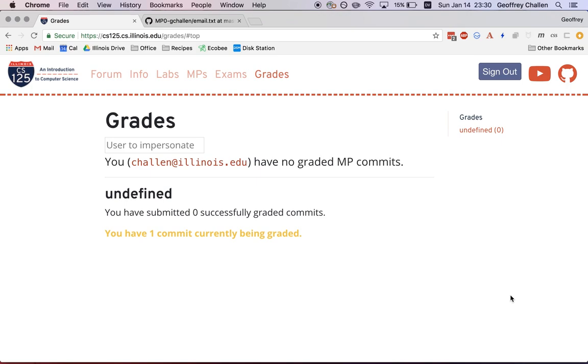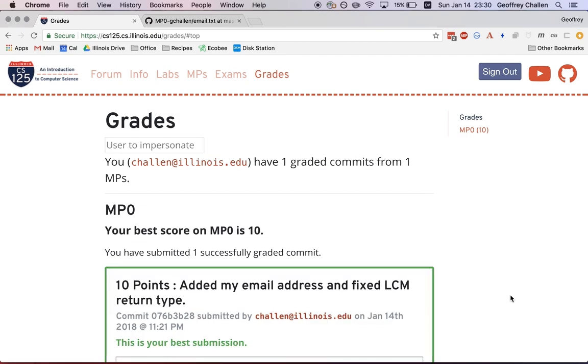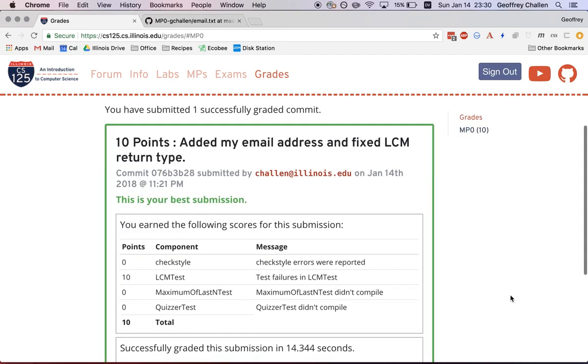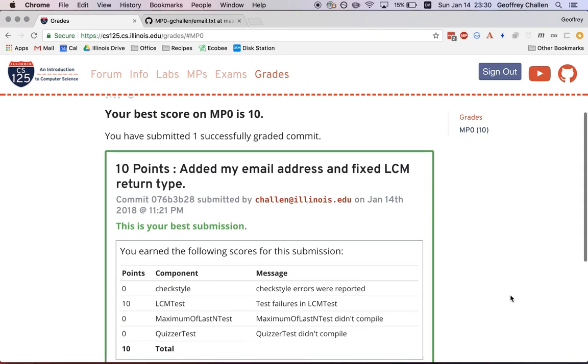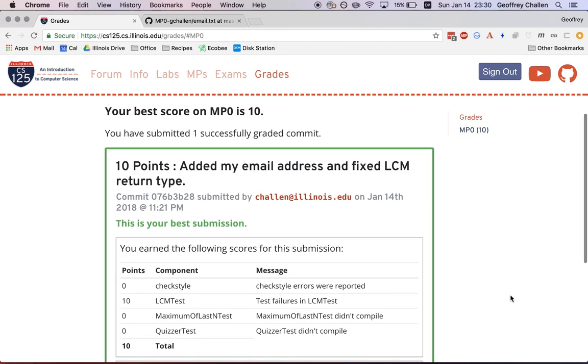So what's happening is your information is being transmitted over to github.com. And there's one commit currently being graded. Once that grading completes, this process takes a few minutes. And now I can see what your score is.